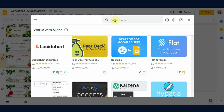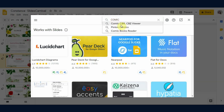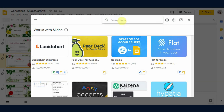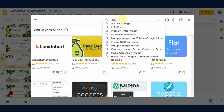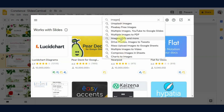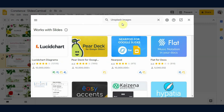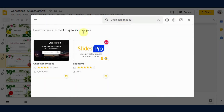If you want comic characters, just type 'comic' and various options will appear — like Pixton Comics, Comic Books Reader, and more. If you need GIFs, just type 'GIFs' and many options will roll down. If you want images, just type 'images' — Unsplash Images and Pixabay Images provide absolutely royalty-free and copyright-free images you can use in your presentation freely. Just click on it and click the three dots to install it.